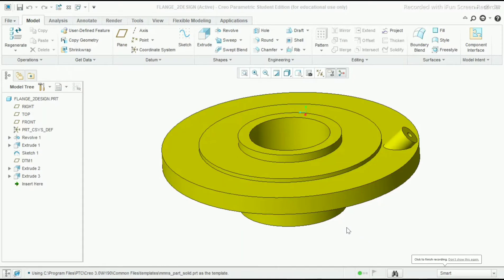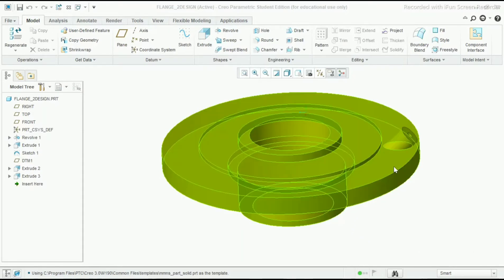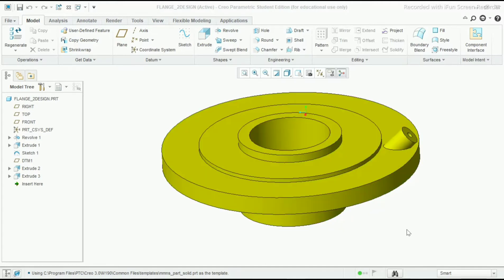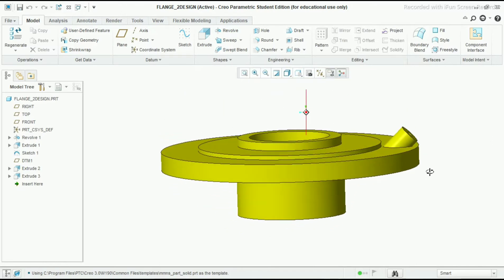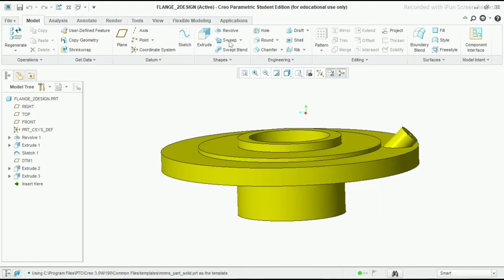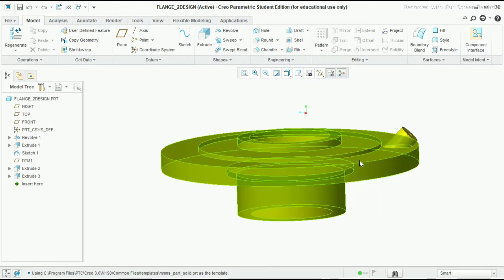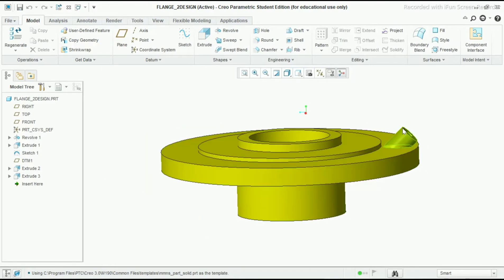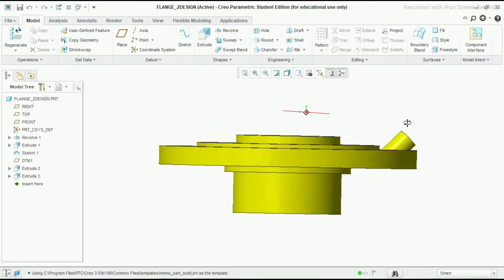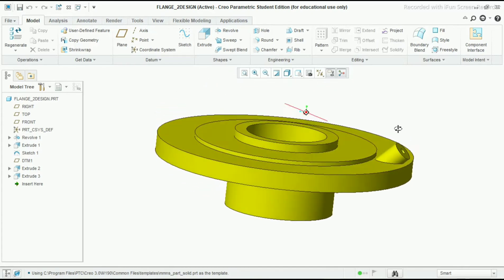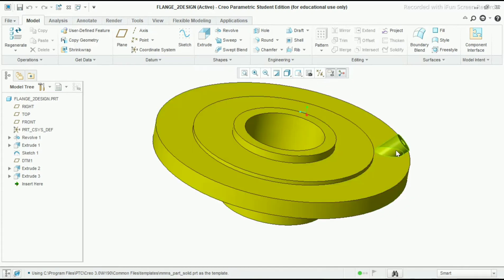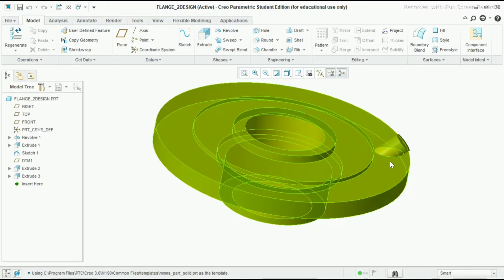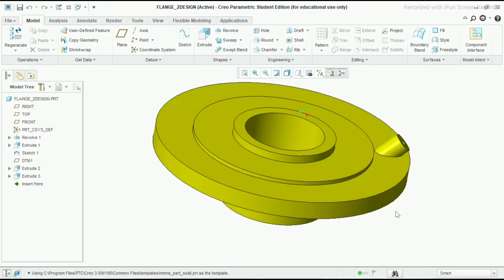Hello friends, welcome to my channel Solid Master. Today I will show you a new design - a flange using the revolve command. I will show you how to use it in PTC Creo 3.0, and I will also show the extrusion that I have made here. So let's get started.